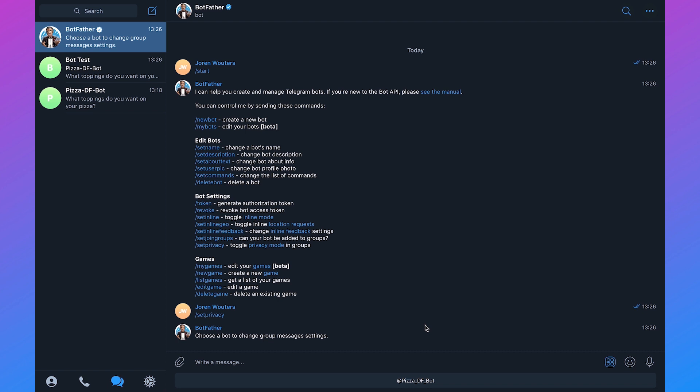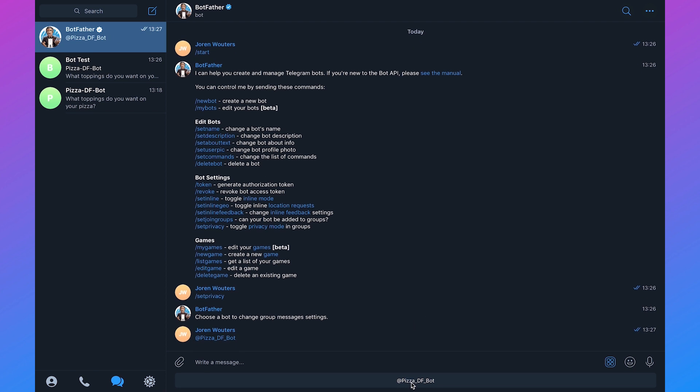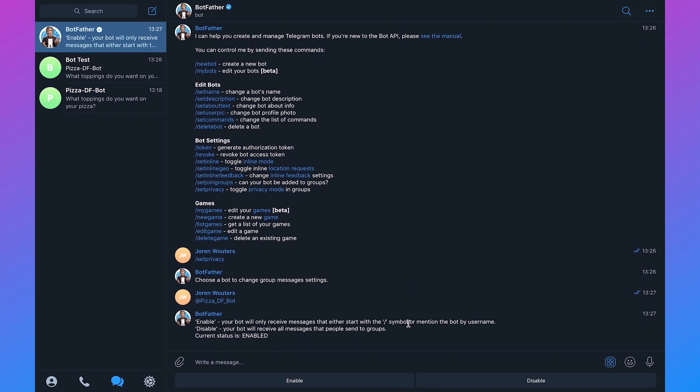Then it will ask to select one of your bots. So it will be PizzaDF bot and then it says that the current status is enabled. And what this means is that your bot will only respond to commands and to mentions.